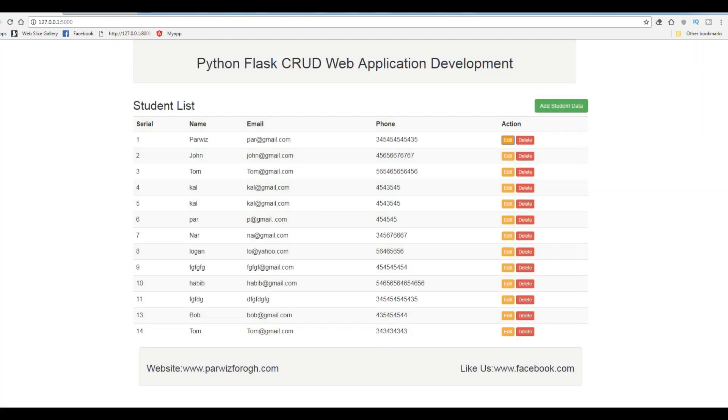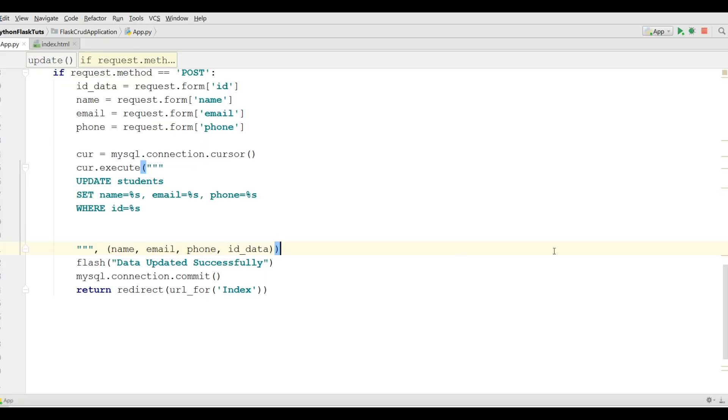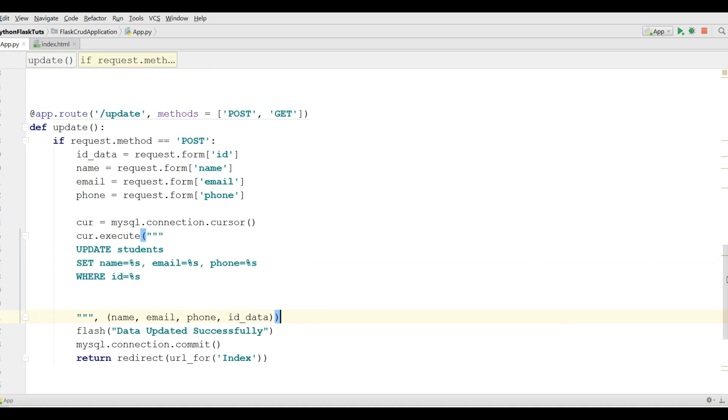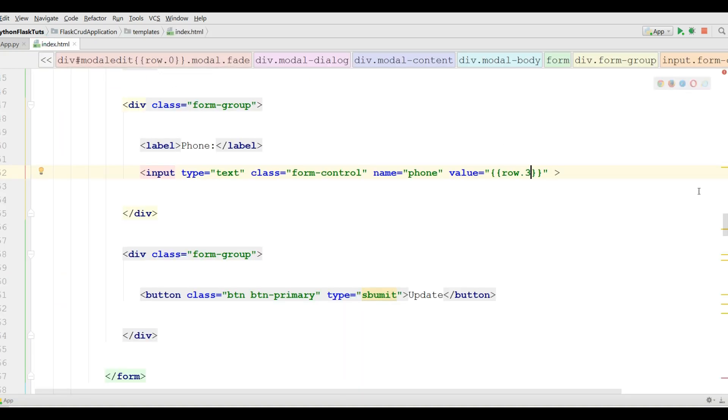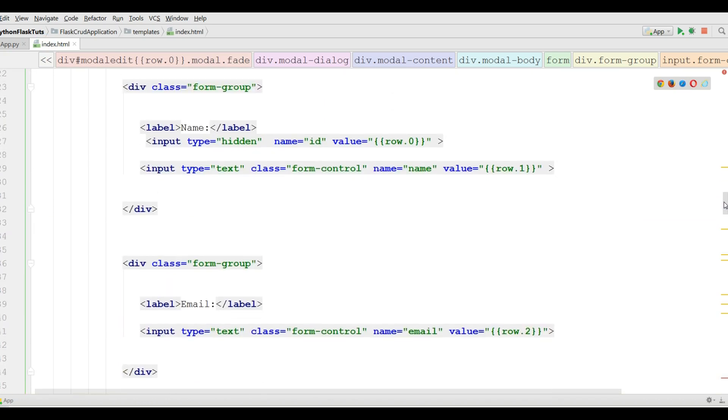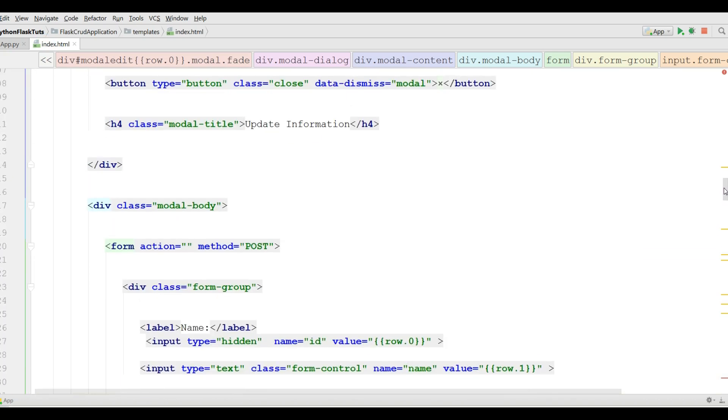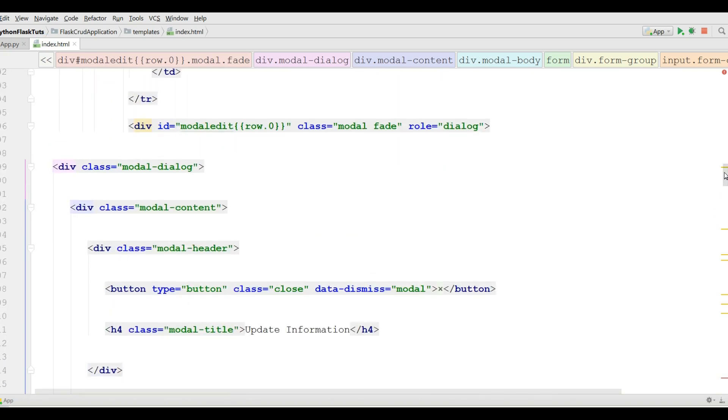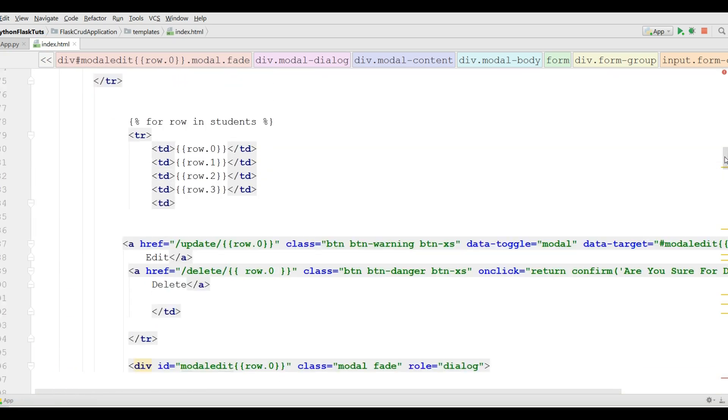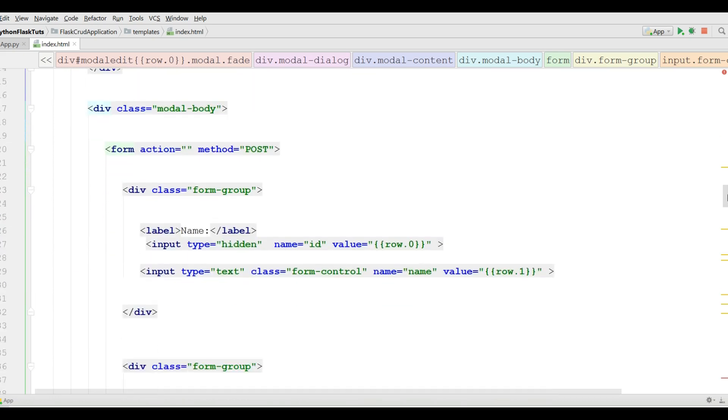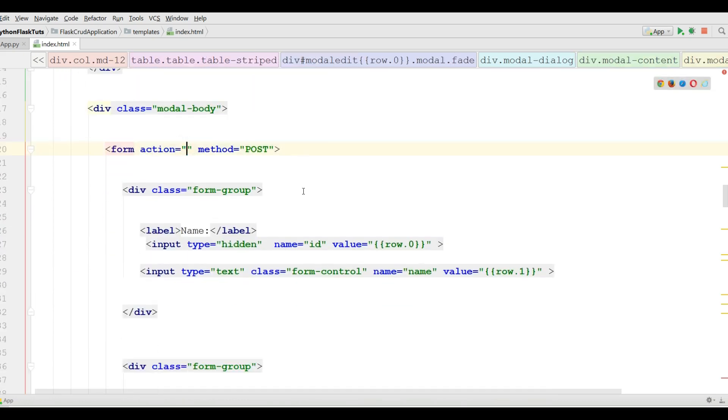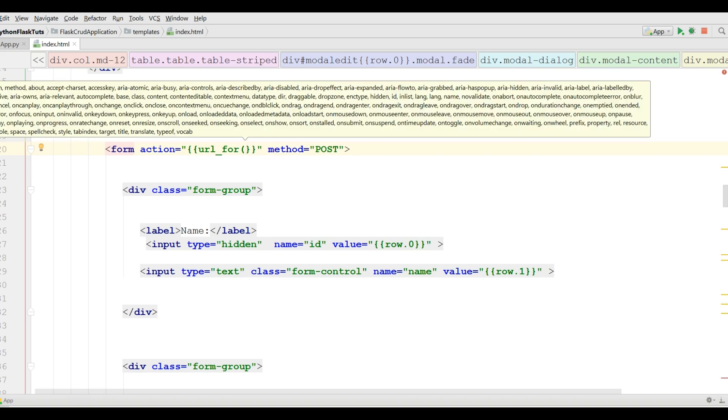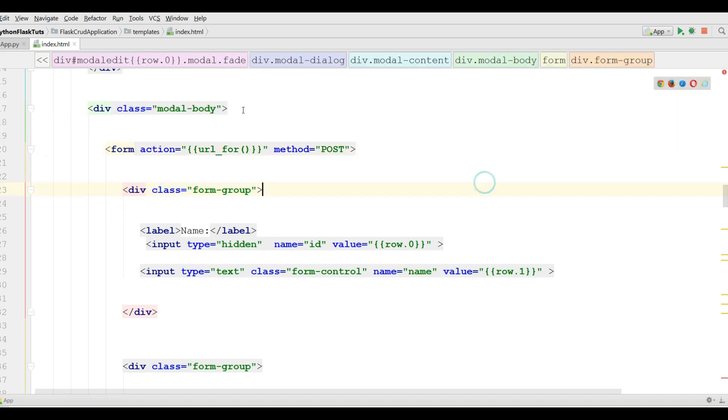Let me refresh this and now open your index.html and find the action for this form. Form action now in here you should write URL for and give your update.